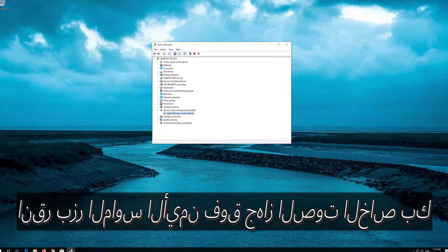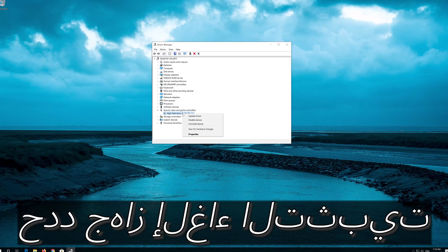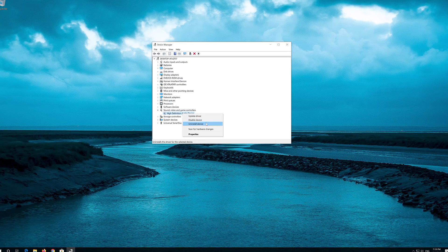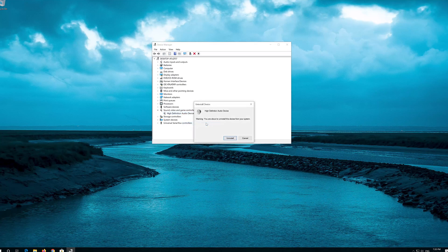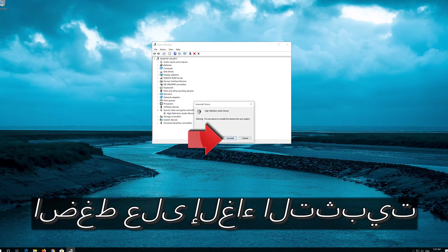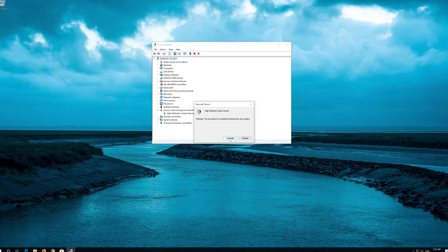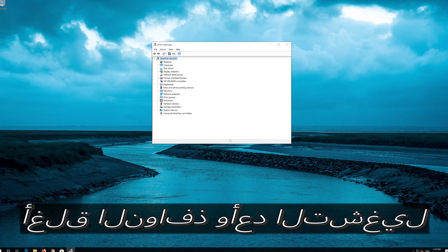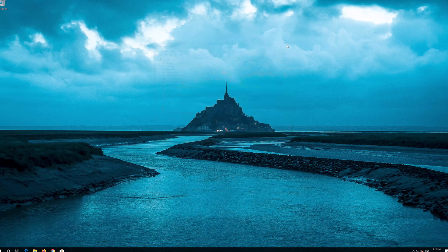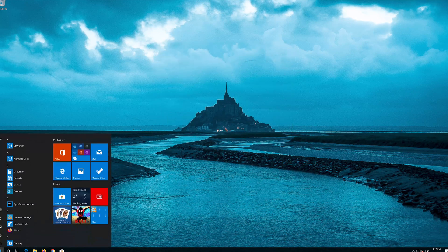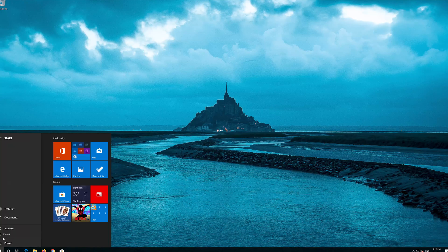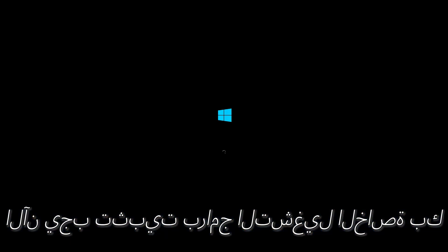Right-click your audio device and select Uninstall Device. Press Uninstall. Now close the window and restart. Now your drivers should be installed.